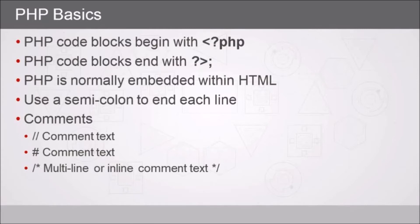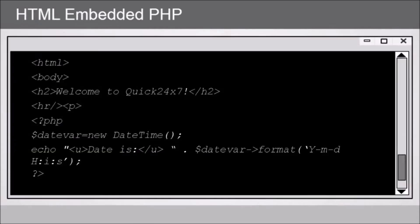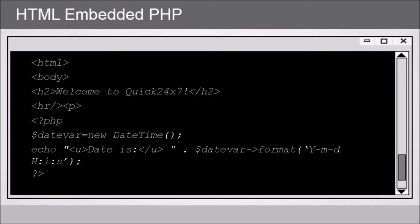Here we have an example of PHP code embedded within an HTML page. Now this is not a complete example, but at the top we can see we've got the opening HTML and body tags, and things like h2 heading 2, horizontal rule, a p for a paragraph break. That's all standard HTML. Then we can clearly see where a PHP code block begins, and at the very bottom of this example is where it ends.